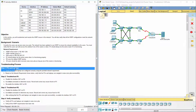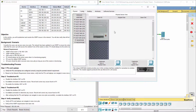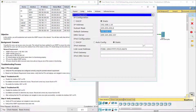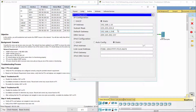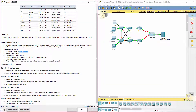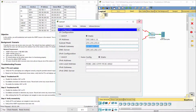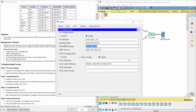Step 1: PCs and Laptops. As you can see, PC0 uses the IP address on the physical interface on R2 as its default gateway, instead of the address of the virtual router. The same applies to Laptop 1.